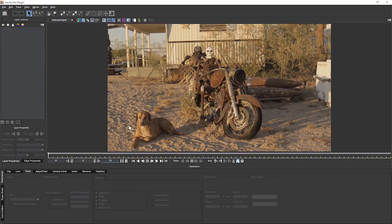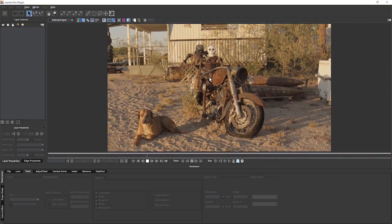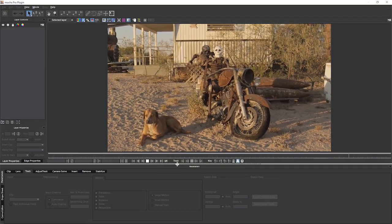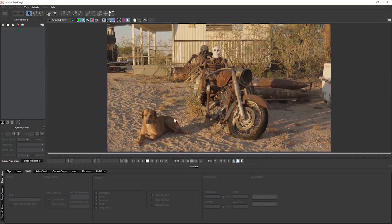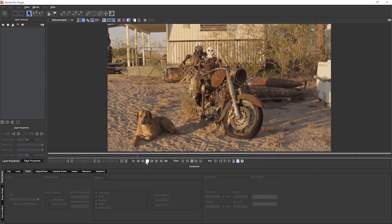This is exercise eight, rotoscoping basics. In this exercise, what we're going to be exploring in more detail are the spline tools and how we can start to mix different layers together and mix splines together. We're going to be focused on this clip, so we've got a dog and a motorcycle driven by skeletons, of course.